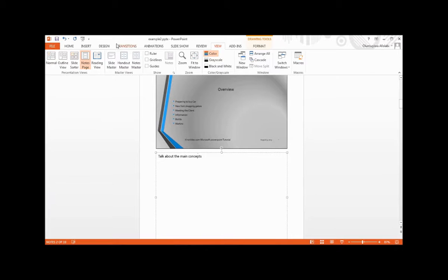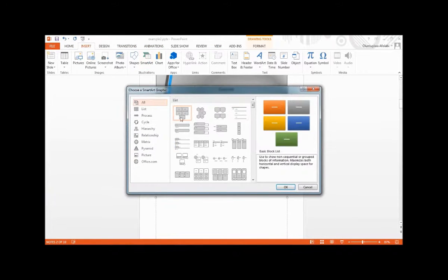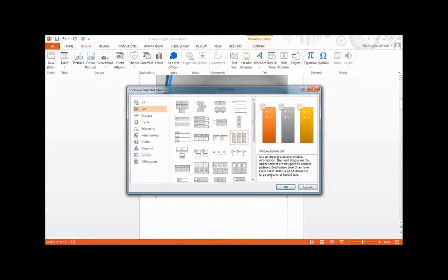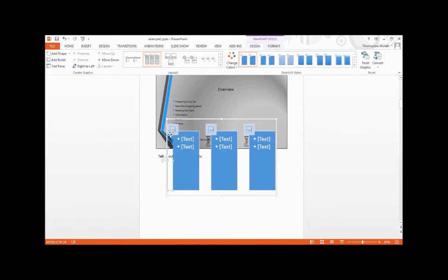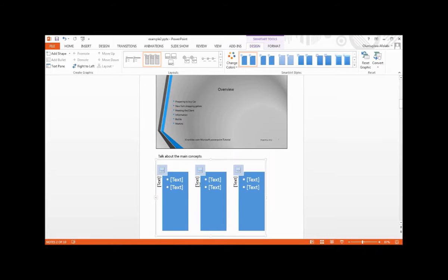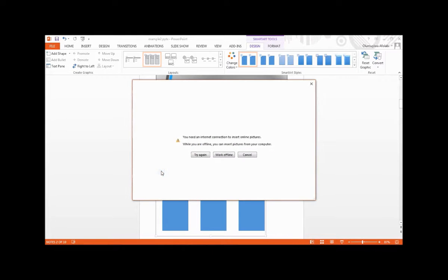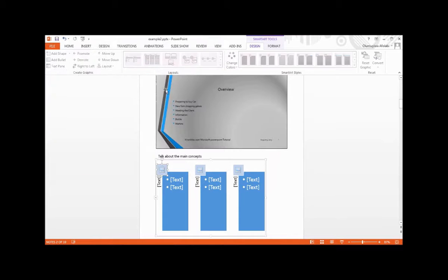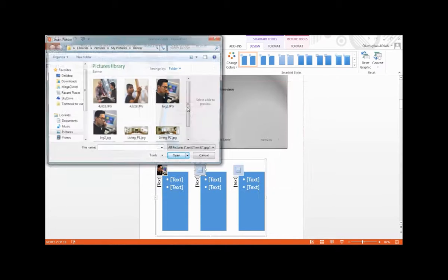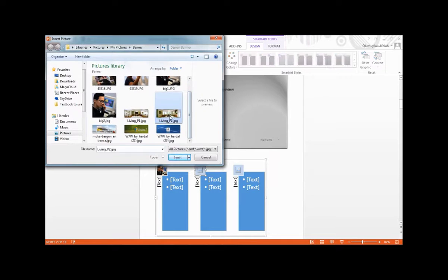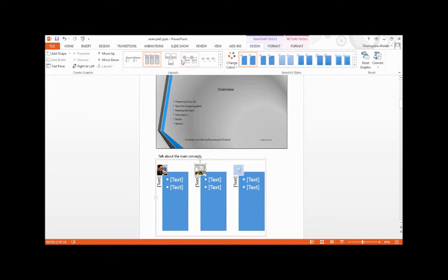You can add your SmartArt. Go to Insert, SmartArt, and add your SmartArt attributes. Bring it down here and add pictures for the workflow.